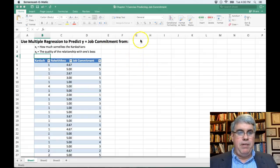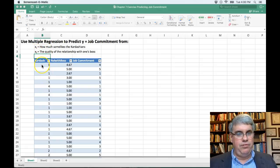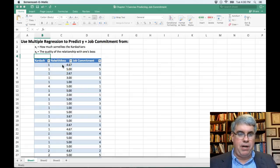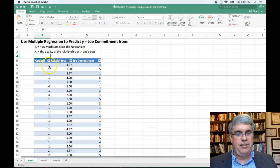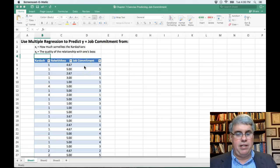These are the two variables in this model. We're going to call them X1 and X2, and that's what we have in the first two columns: Kardashian and relationship with boss. We've got the data on how much they like the Kardashians and how good their relationship with their boss is, and we're going to use that to see if this can predict job commitment.